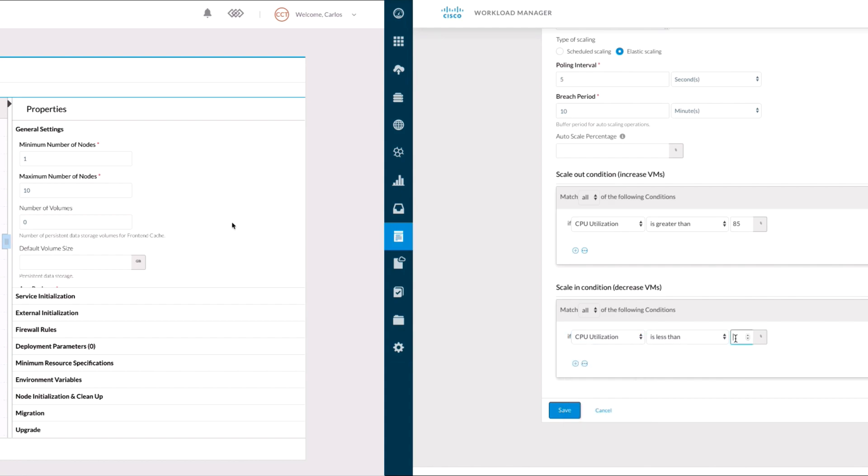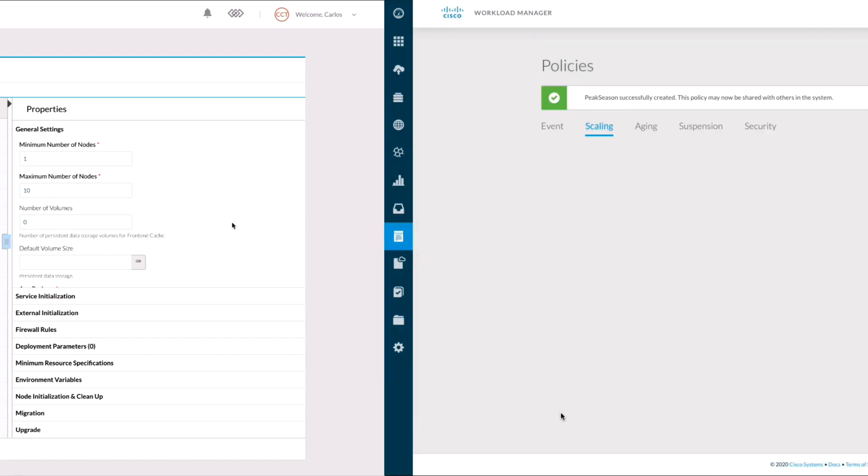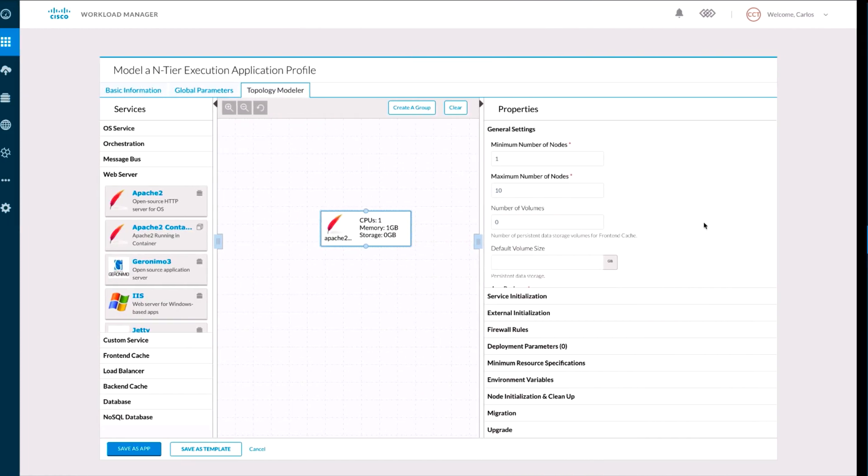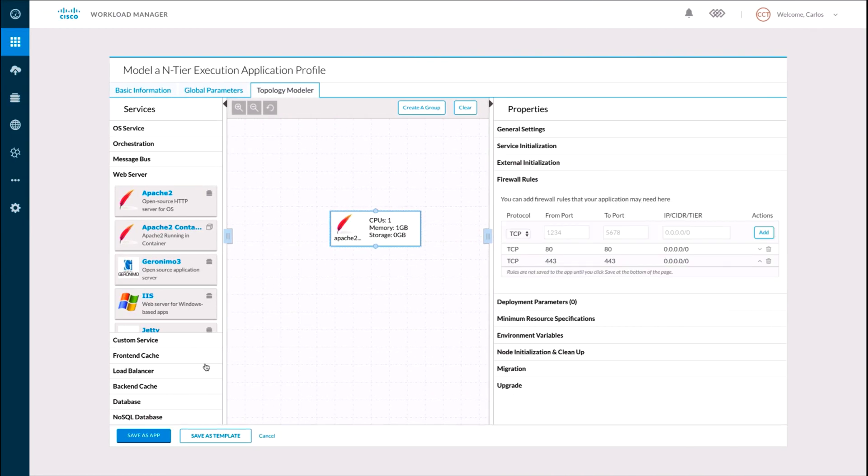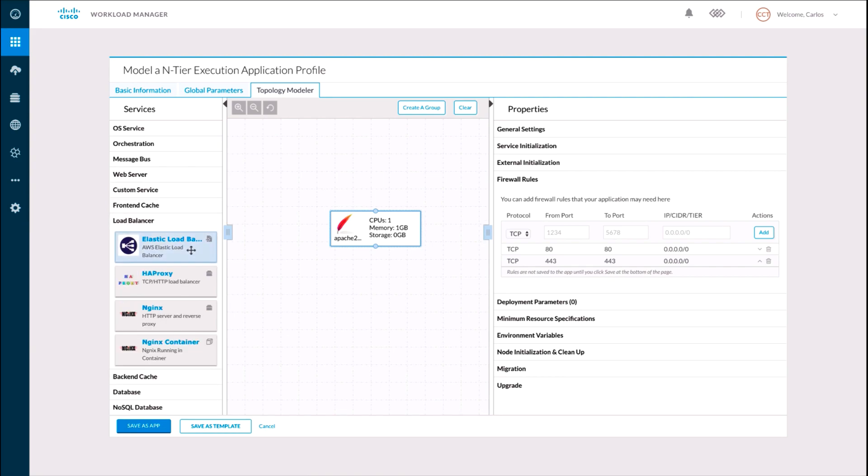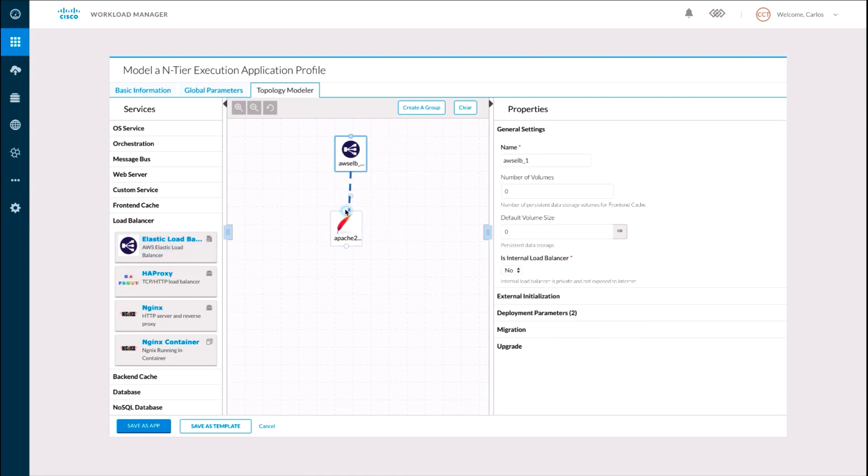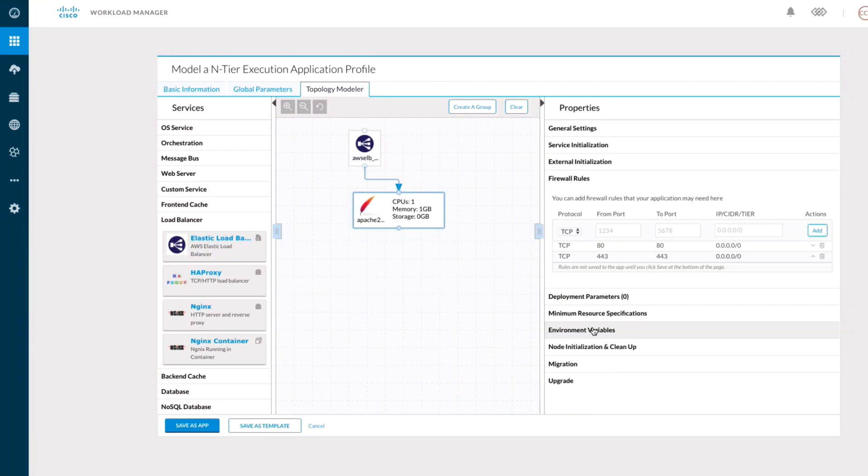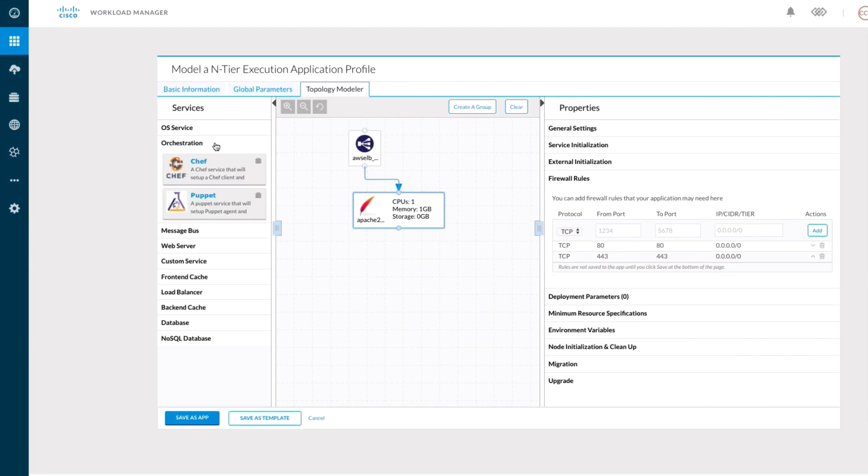Once that peak has passed, Cloud Center can scale in the number of instances as well. Since we would like all this to happen seamlessly for our users, we might want to throw in a server load balancer as part of the model. There are many other things we could include as part of our application profile definition, like security rules, other orchestration tools, and more.